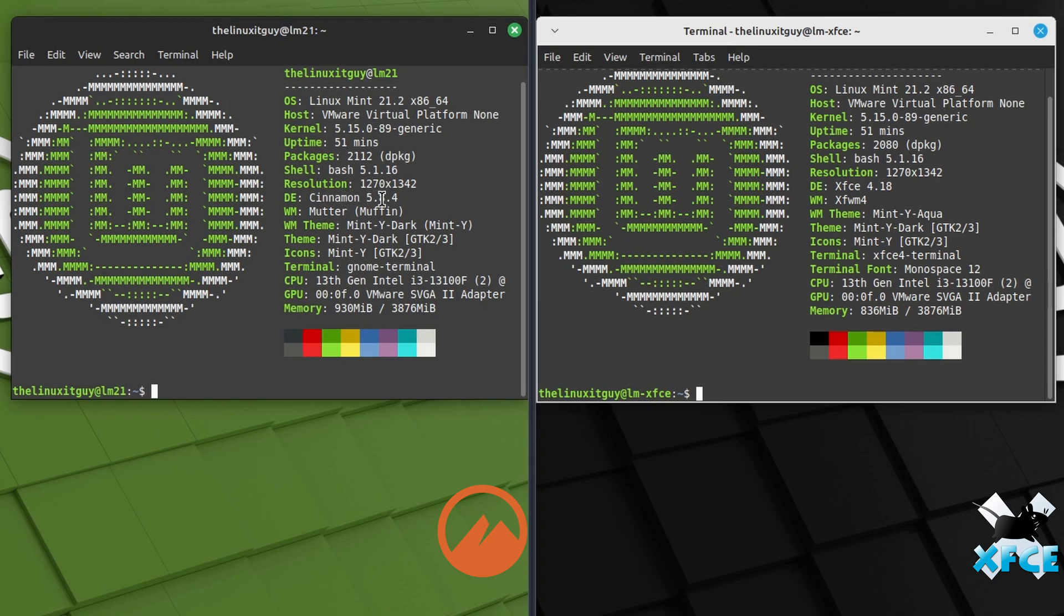And sitting here idle, Cinnamon is at 930 megabytes. XFCE is at 836 megabytes.